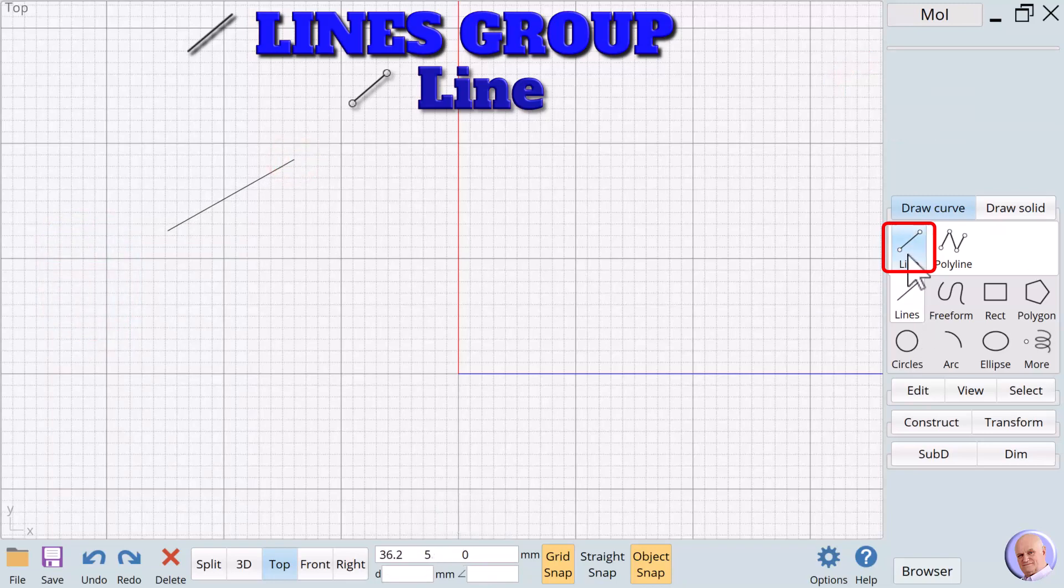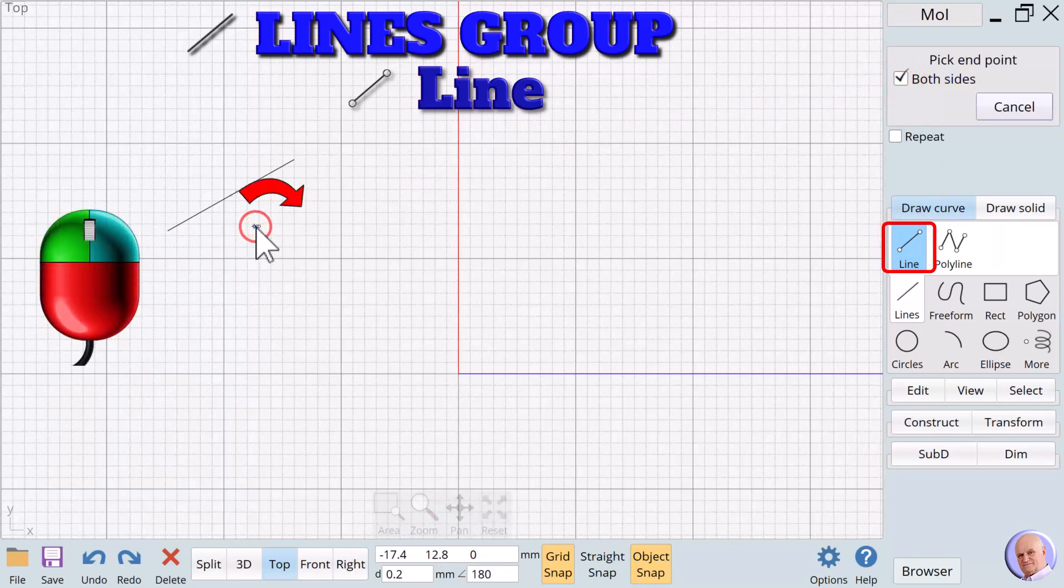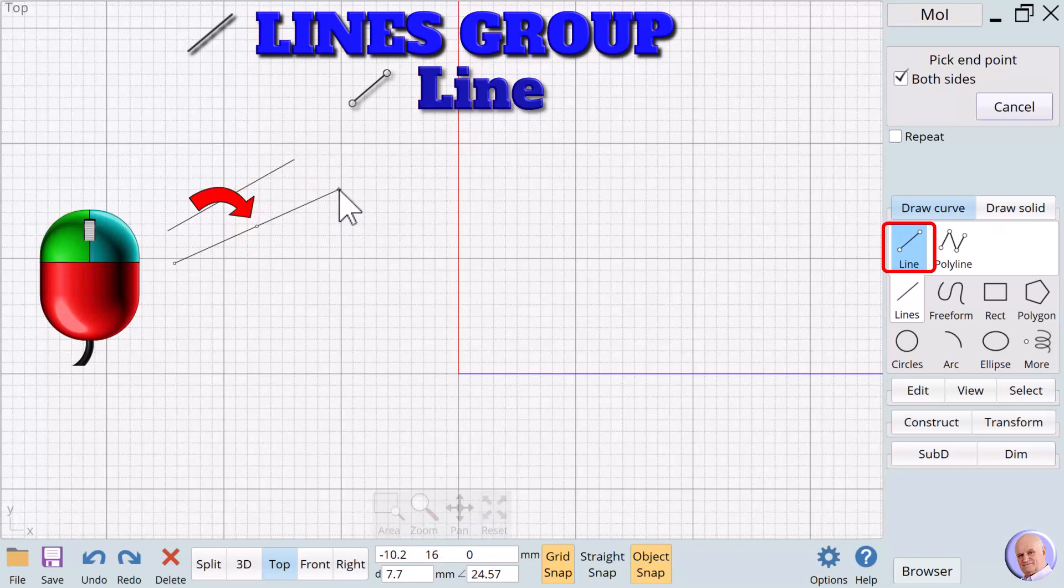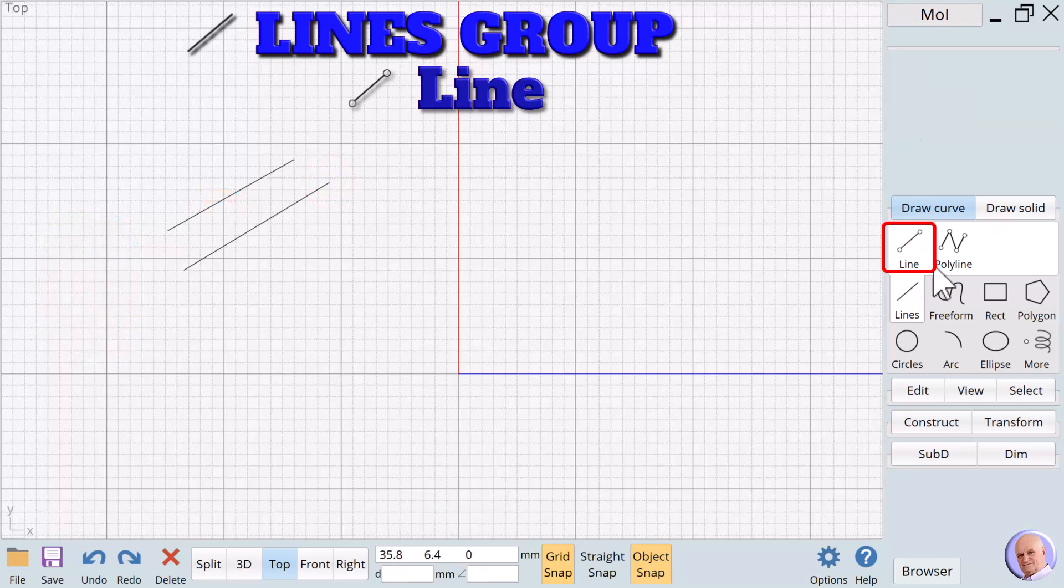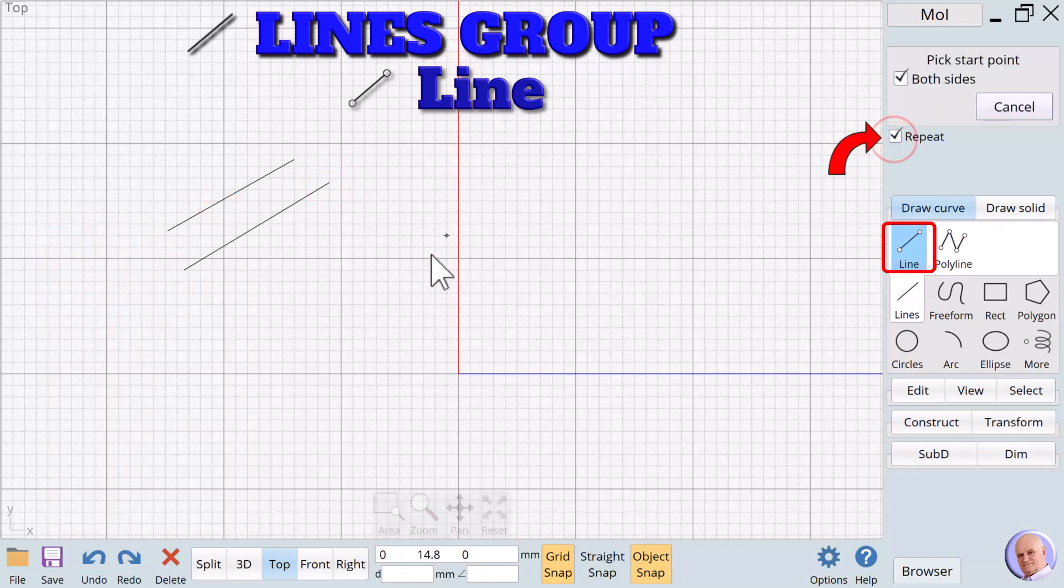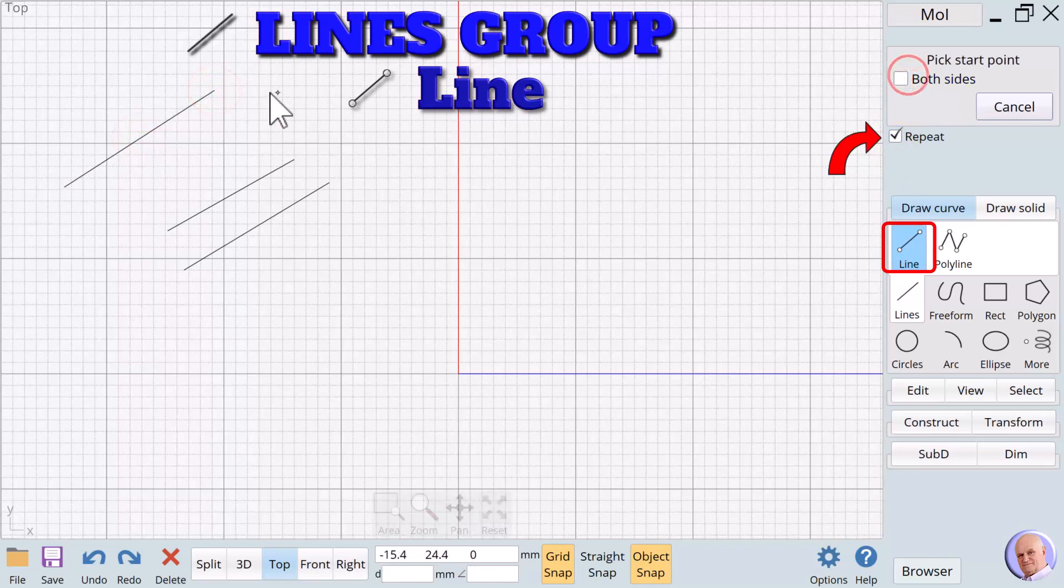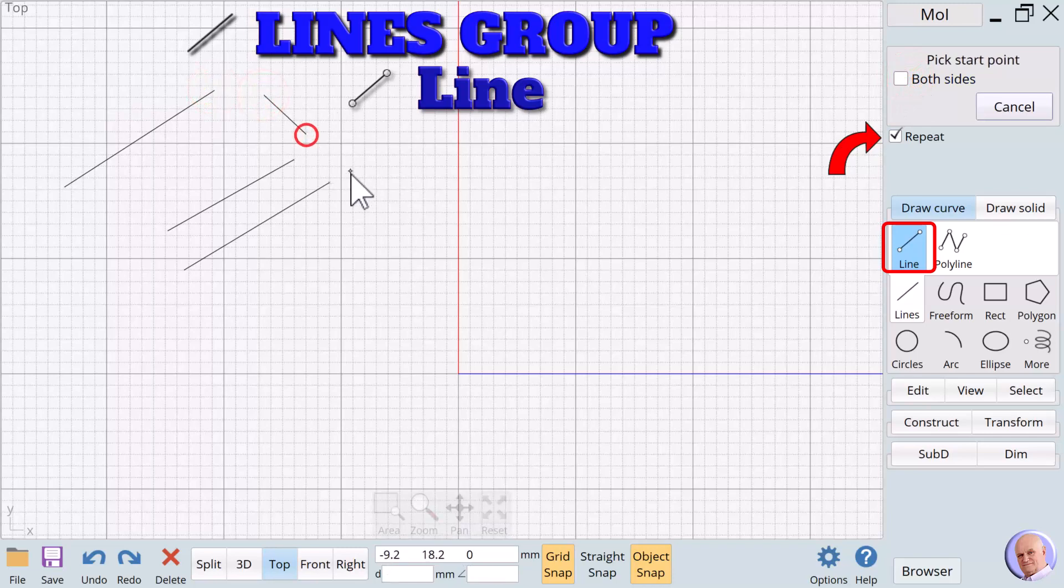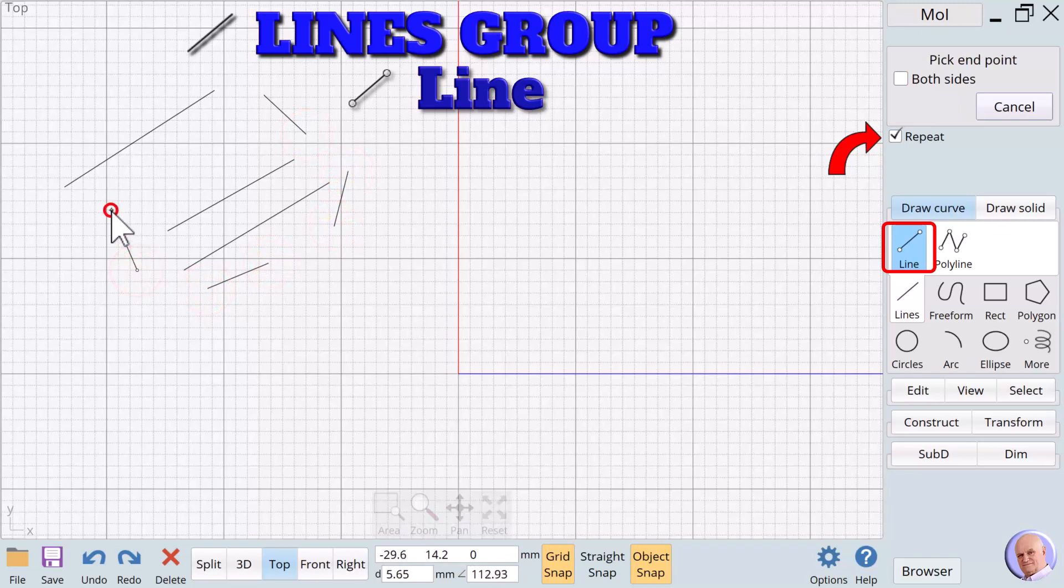There is one option, both sides. When this is checked, the line extends out from the starting point in opposite directions. We can consecutively create lines by choosing to check the Repeat option directly under the Objects dialog box. Click on Cancel or uncheck the Repeat checkbox to end the Repeat function.